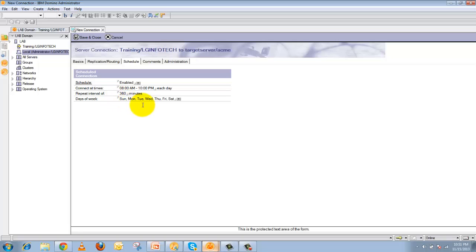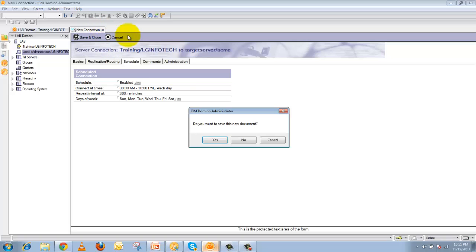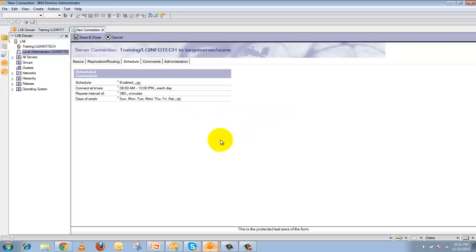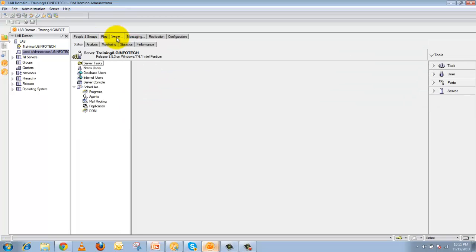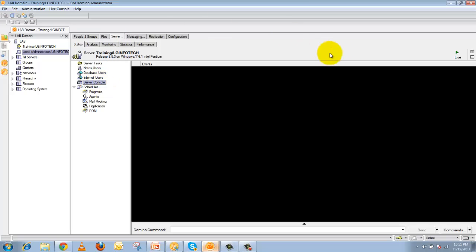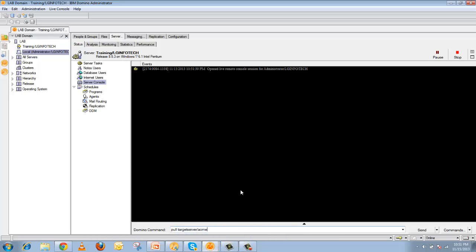This is how you create a connection document between two servers. If you want to use the server console instead, click on the Server tab and go to Server Console. To pull data from your server enter a console command: pull the server name — for example, Target Server/Acme. This will start the replication process, pulling data from the source server to the target server. This is how you enter a console command for replication at the server console.